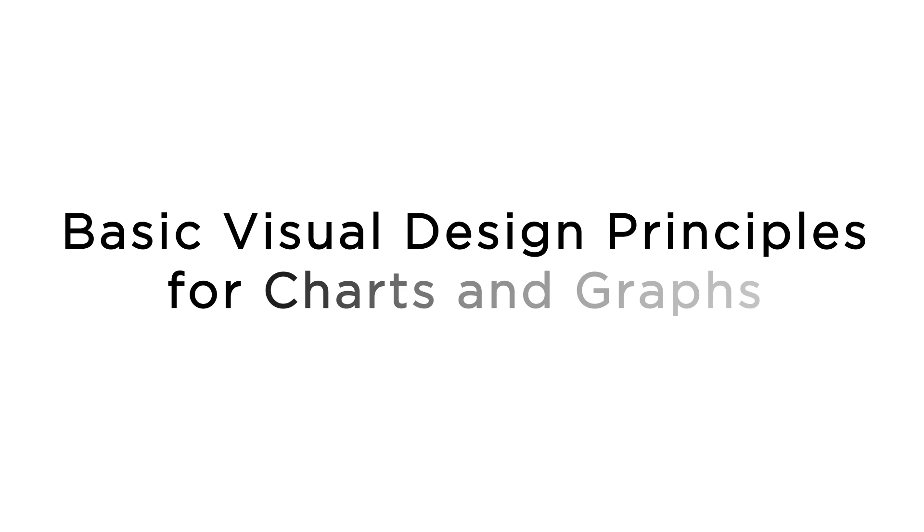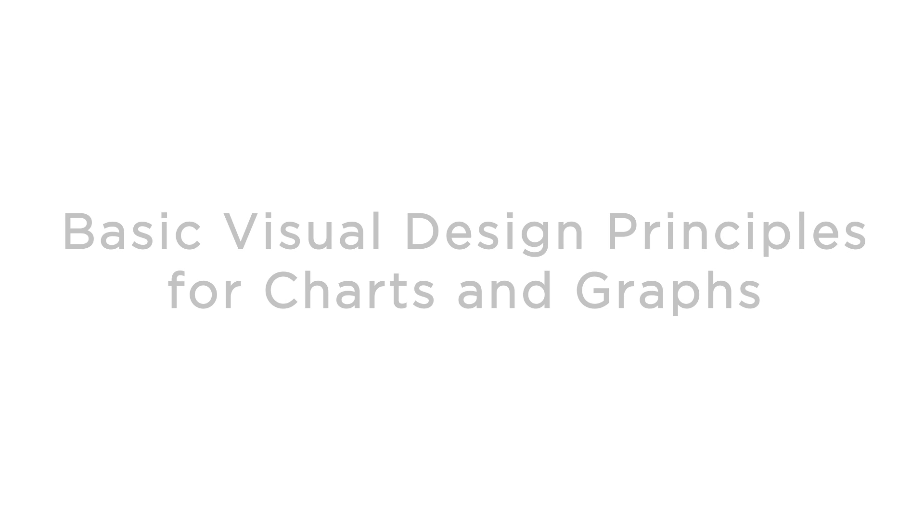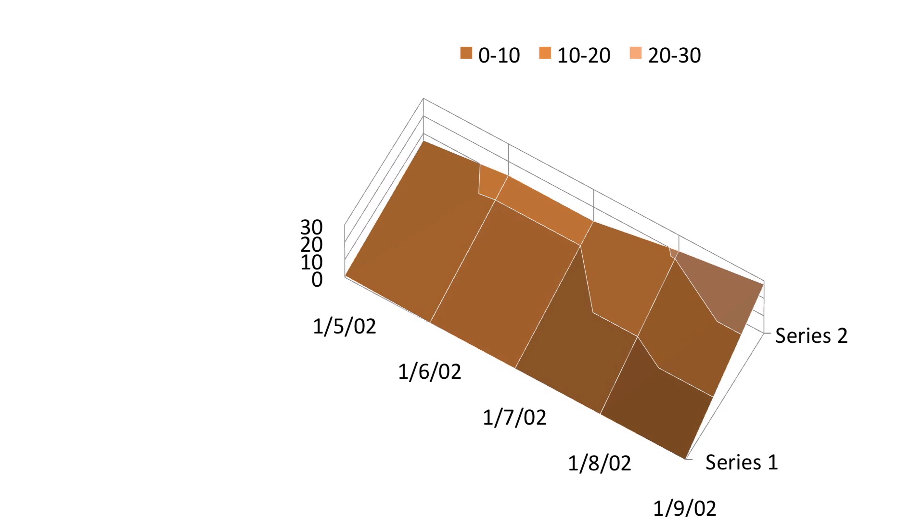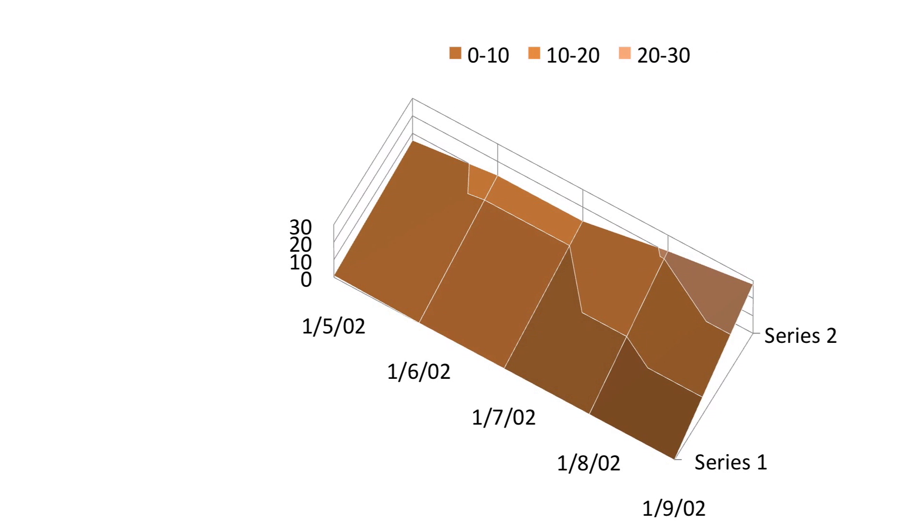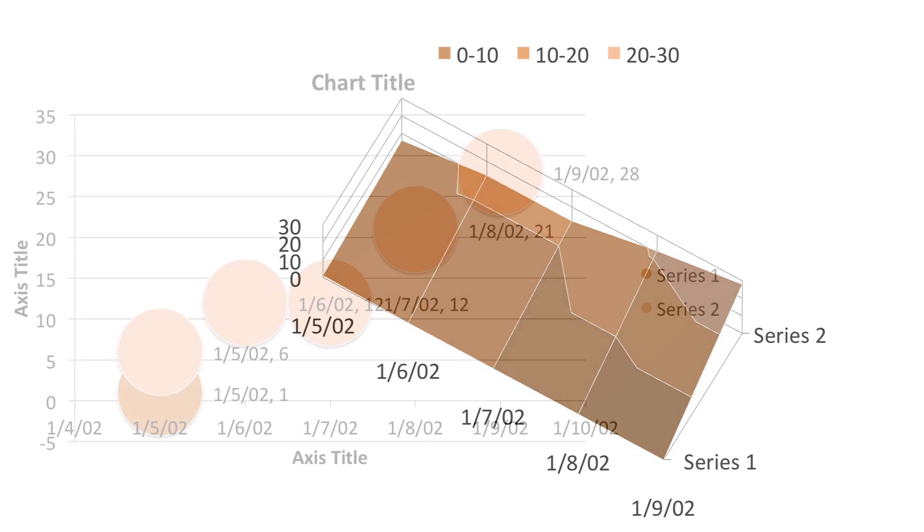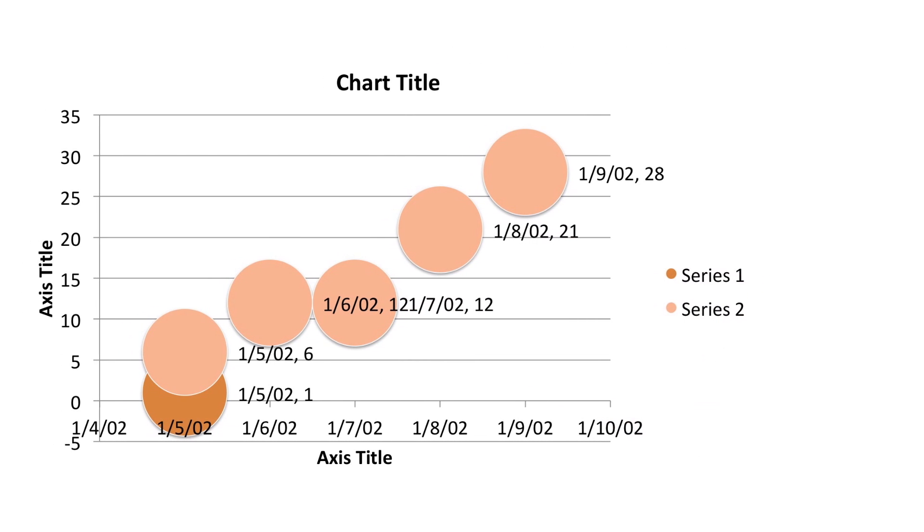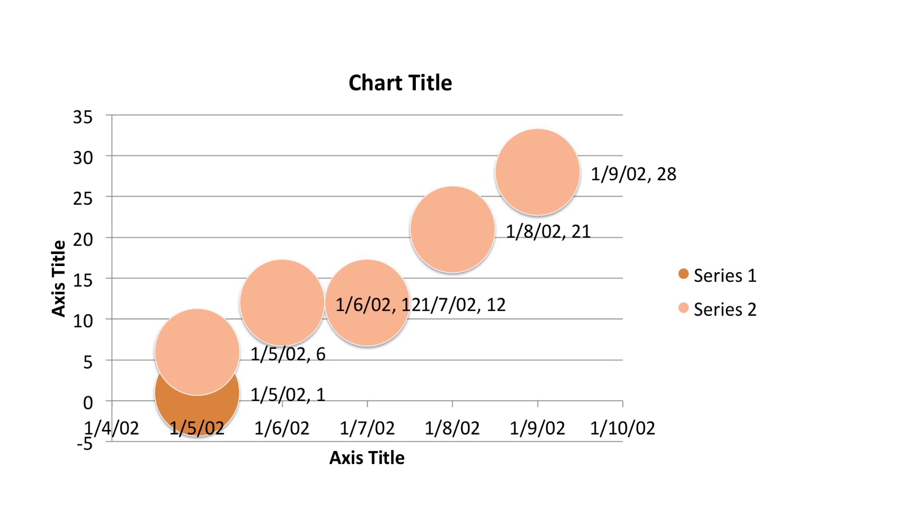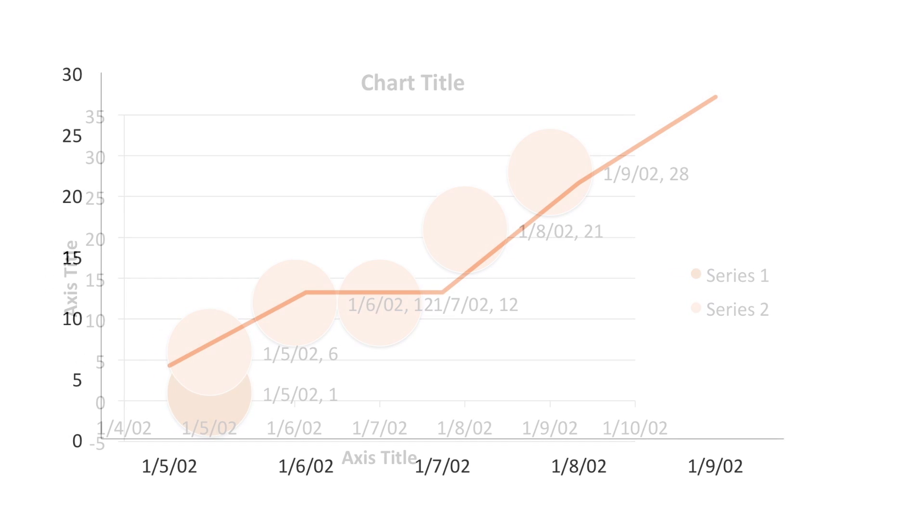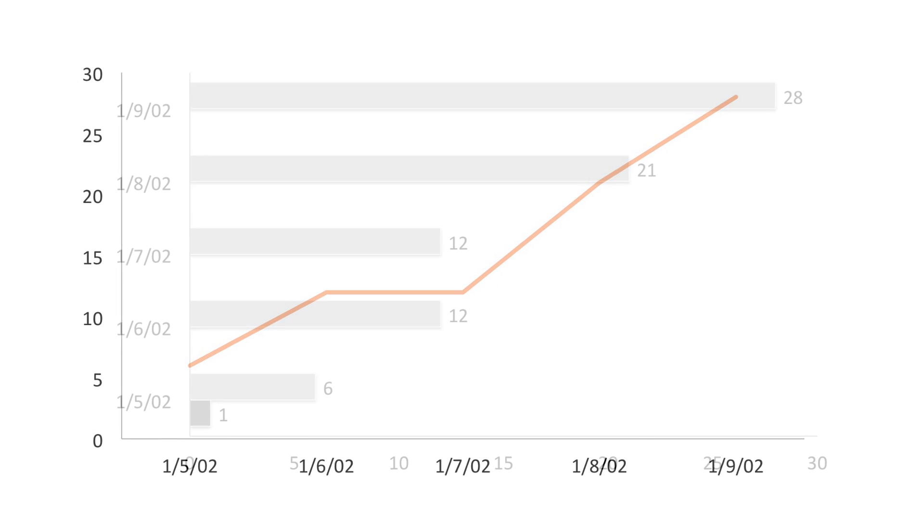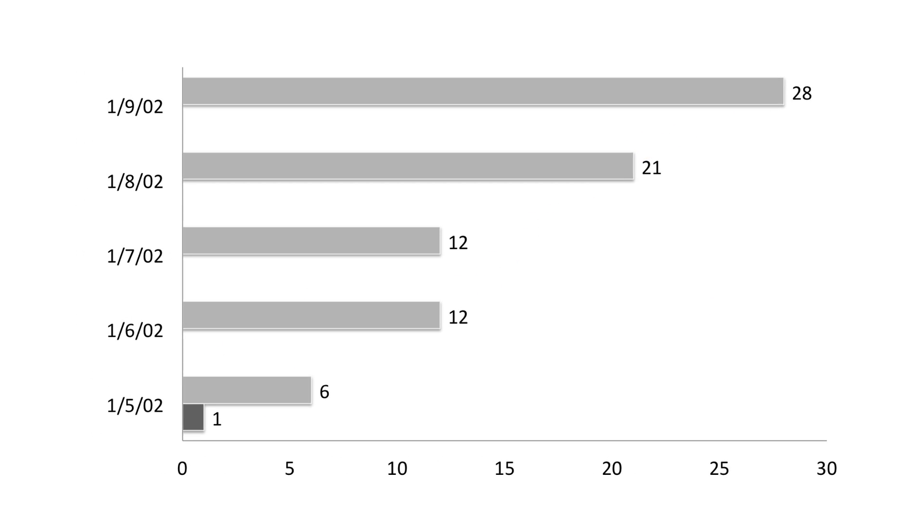So let's get started with the topic for today's lesson, basic visual design principles for charts and graphs. A lot of the work you'll be doing on your visualizations will come in the refinement stage. Unfortunately, many of the tools out there still don't follow readability or legibility principles. So the objective of this lesson is to understand and identify the chart features that help communicate and hinder communication to your audience.